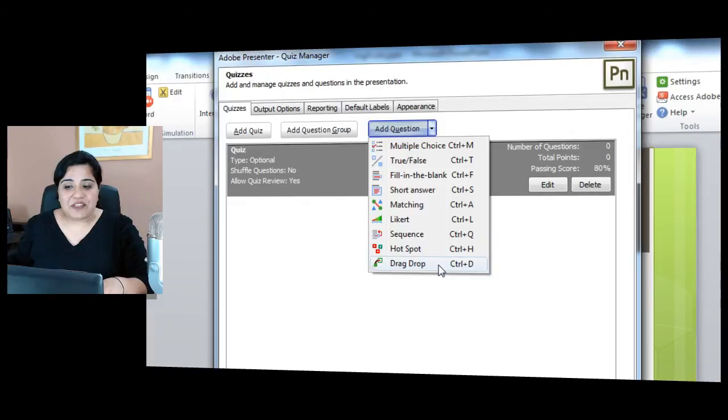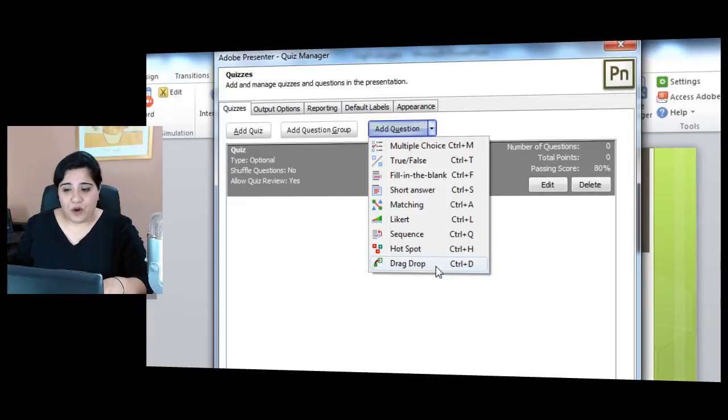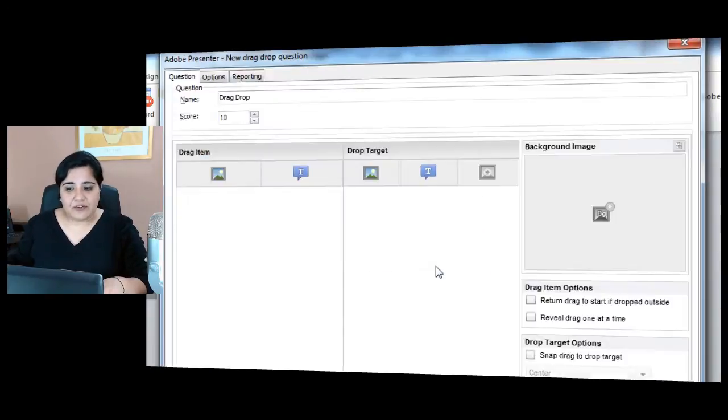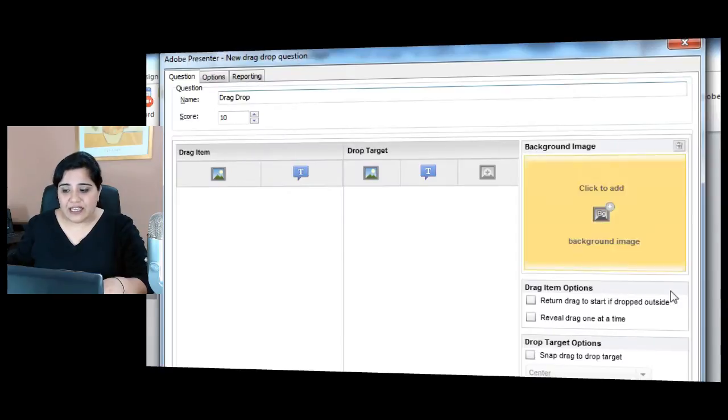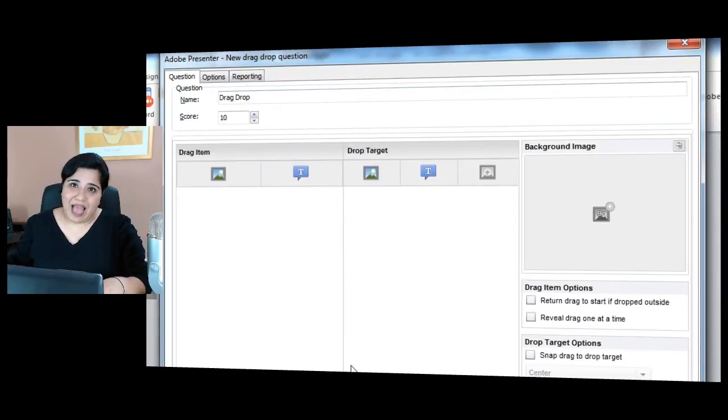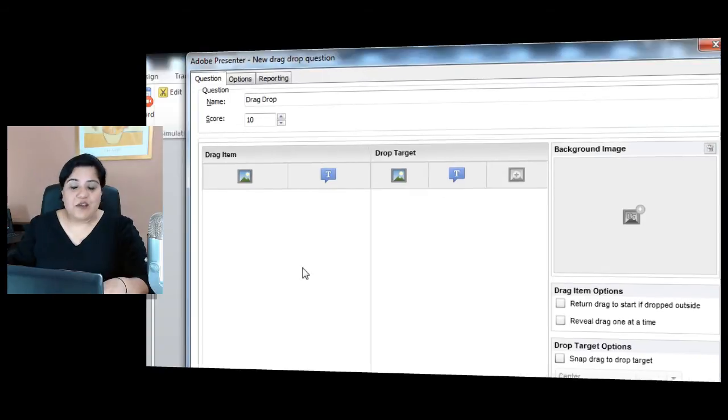But now with Adobe Presenter 9, you can add a drag and drop question as well. Just select drag and drop from this list and it gives you this super simple interface to add a drag and drop question.